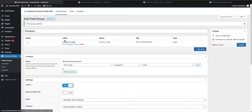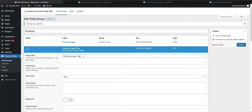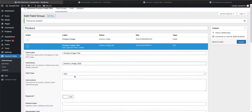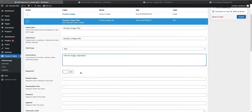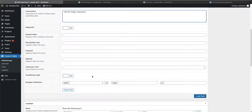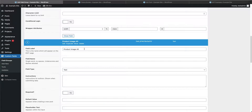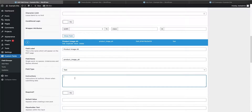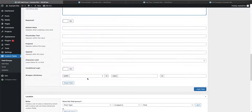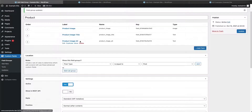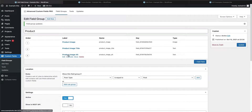The answer is to go into our field group and create dedicated text fields. Let's add a field called 'product image title,' press tab to auto-populate the field name, set the type to text, add instructions, and leave it as not required. Then we'll add another field called 'product image alt,' also a text field with instructions, also not required. After updating, our field group now has three fields: product image, product image title, and product image alt.